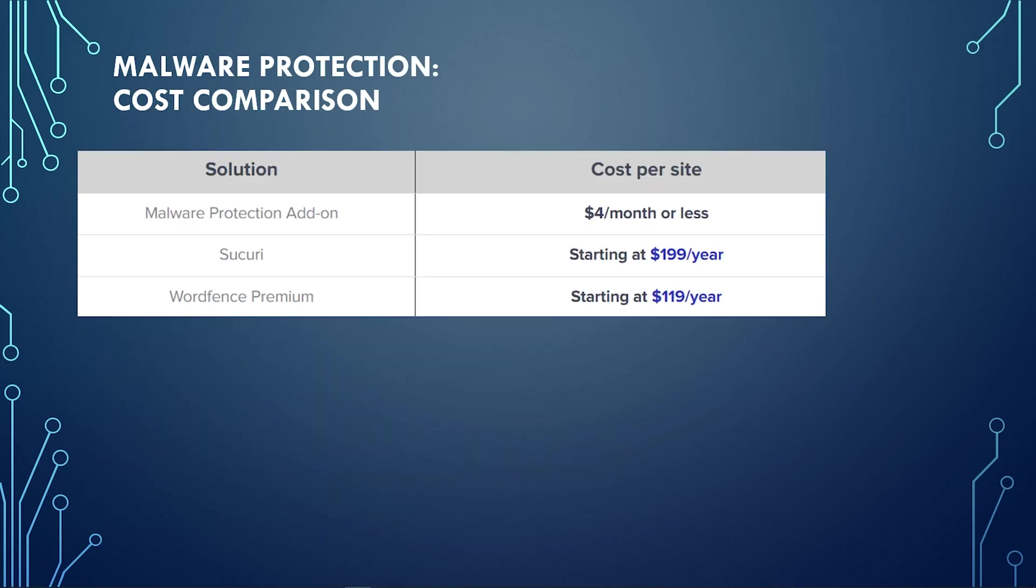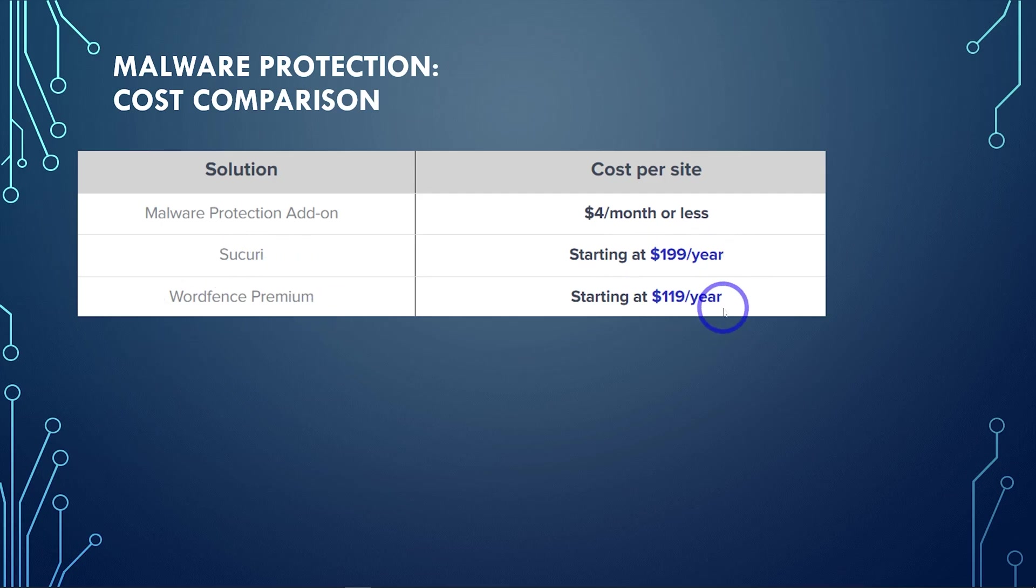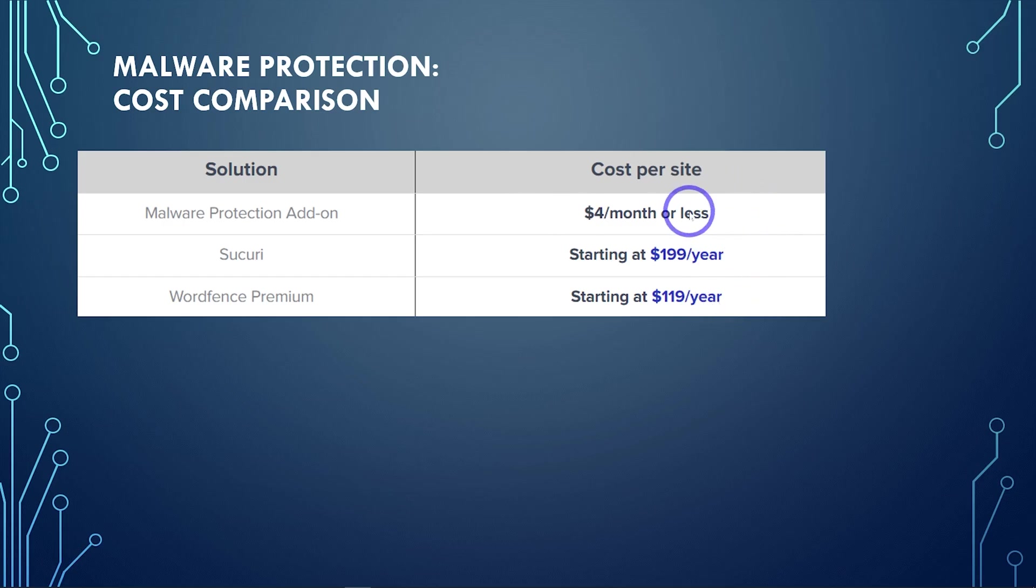And then obviously, if you were self-hosting, like we talked about earlier, in comparison, if you had to add Sucuri or WordFence premium, the minimum costs there are still a lot more than having managed hosting with Cloudways and adding in that malware protection add-ons. So very cost-effective from Cloudways.